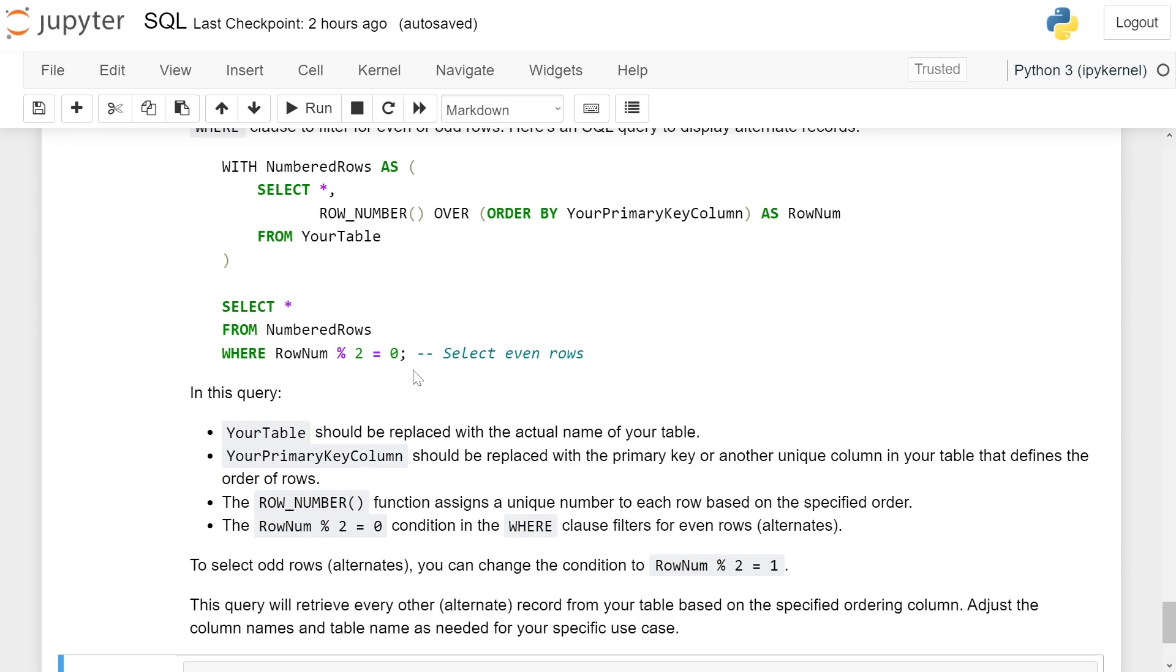The ROW_NUMBER function assigns a unique number to each row based on the specified order. The RowNum % 2 = 0 condition in the WHERE clause filters for even rows alternately.